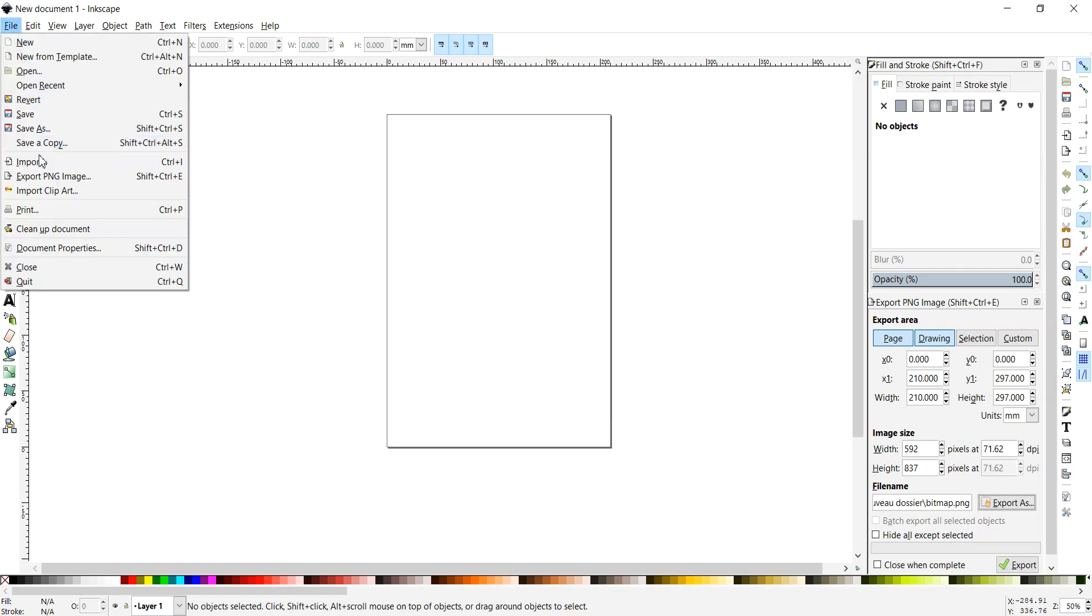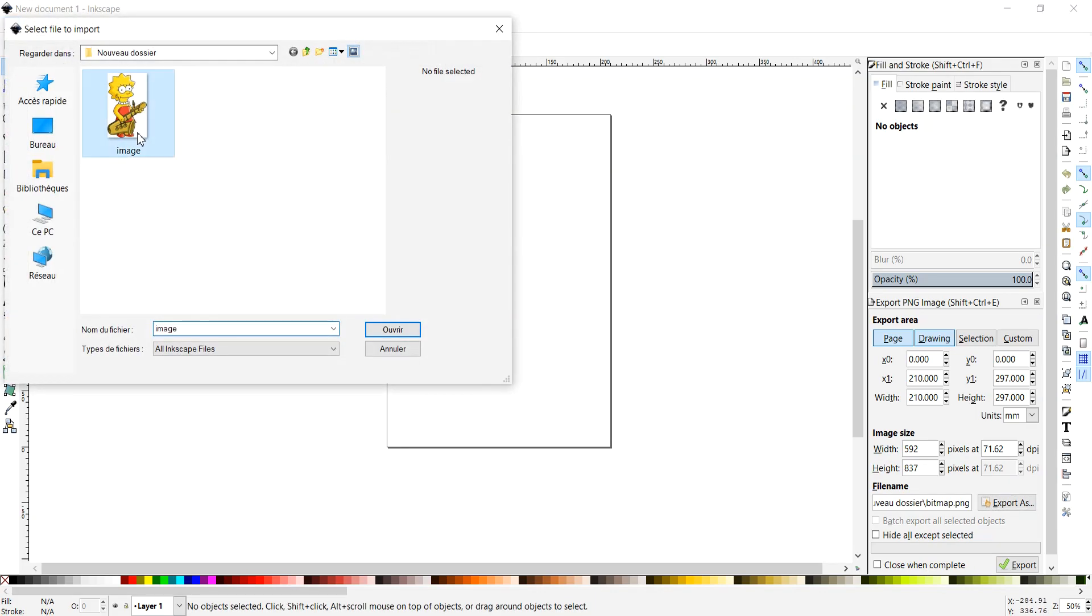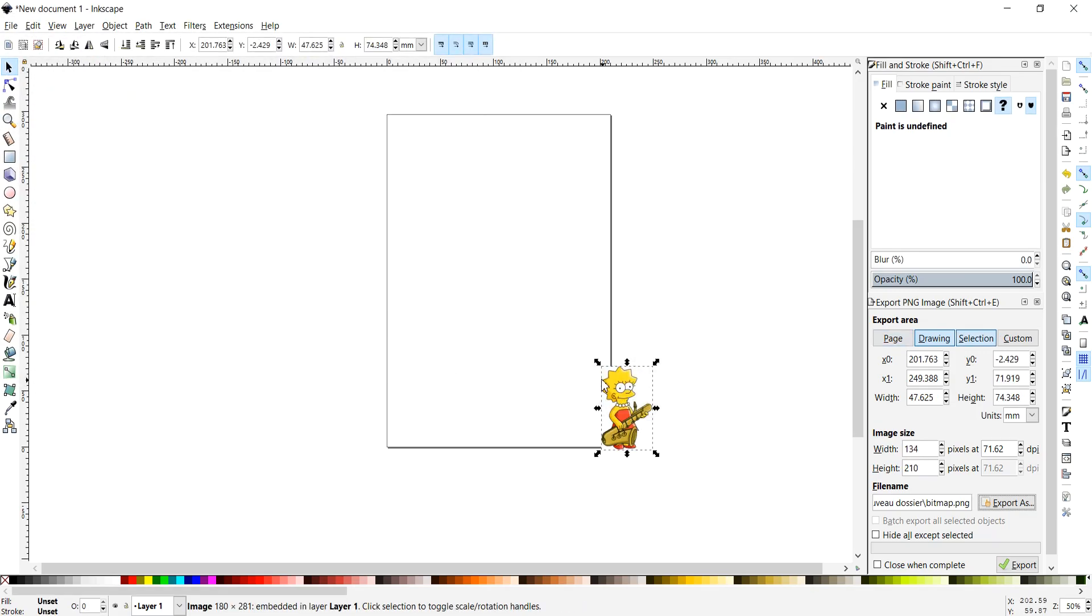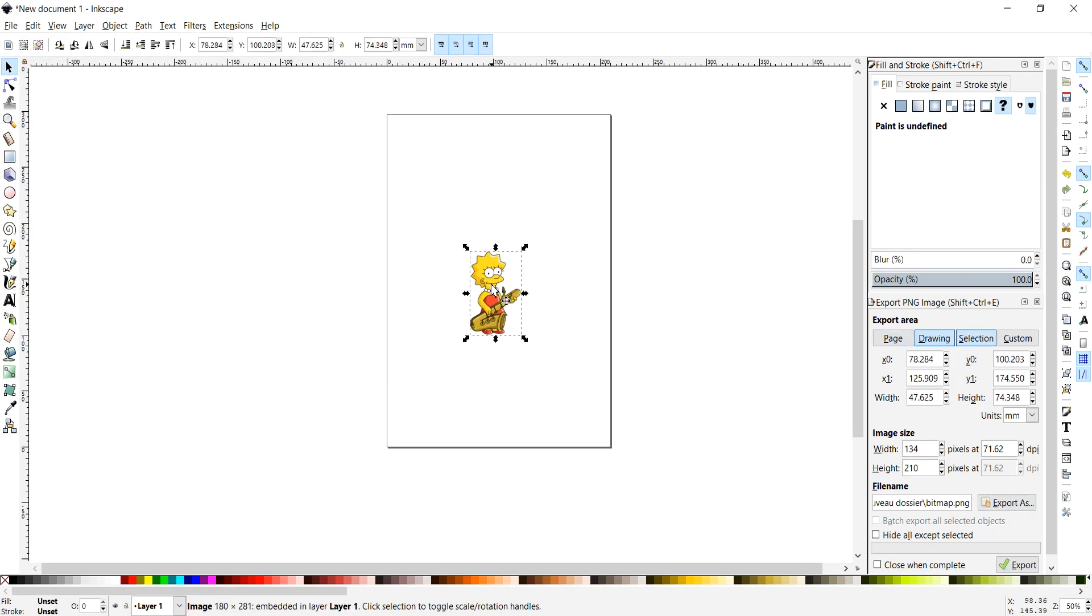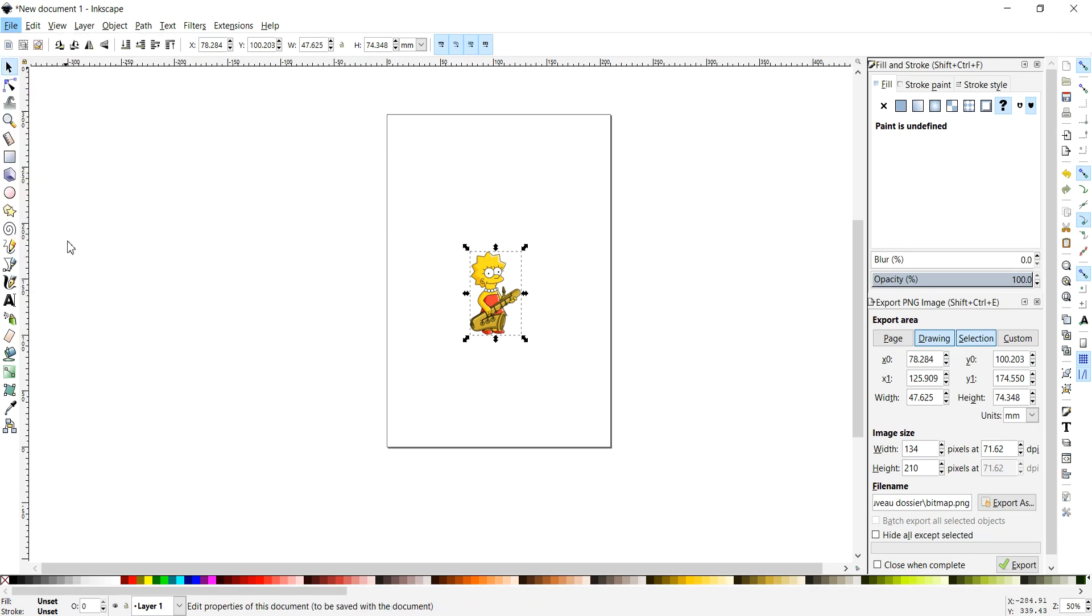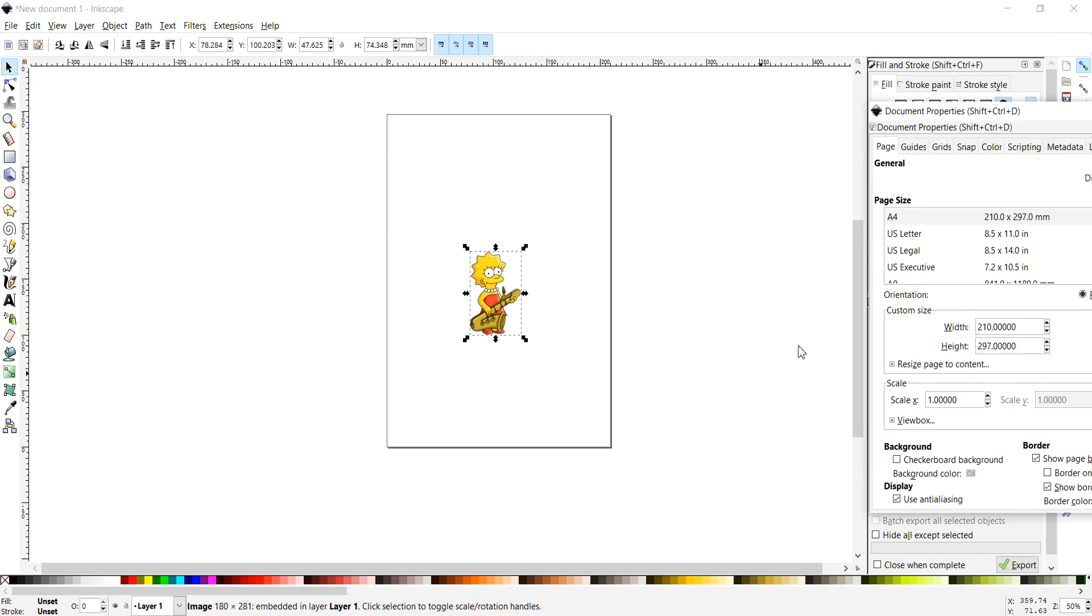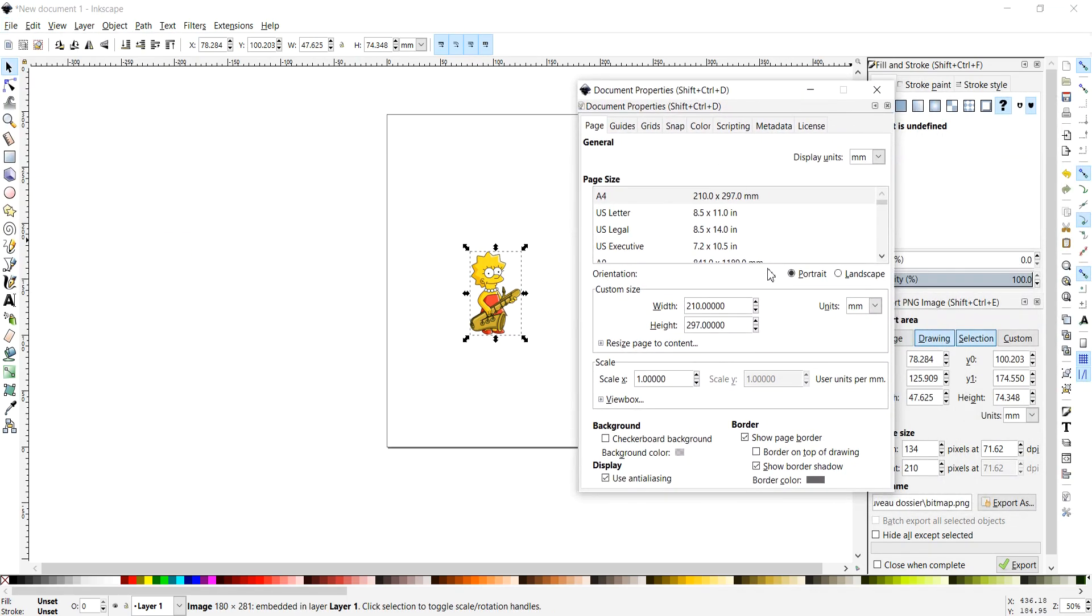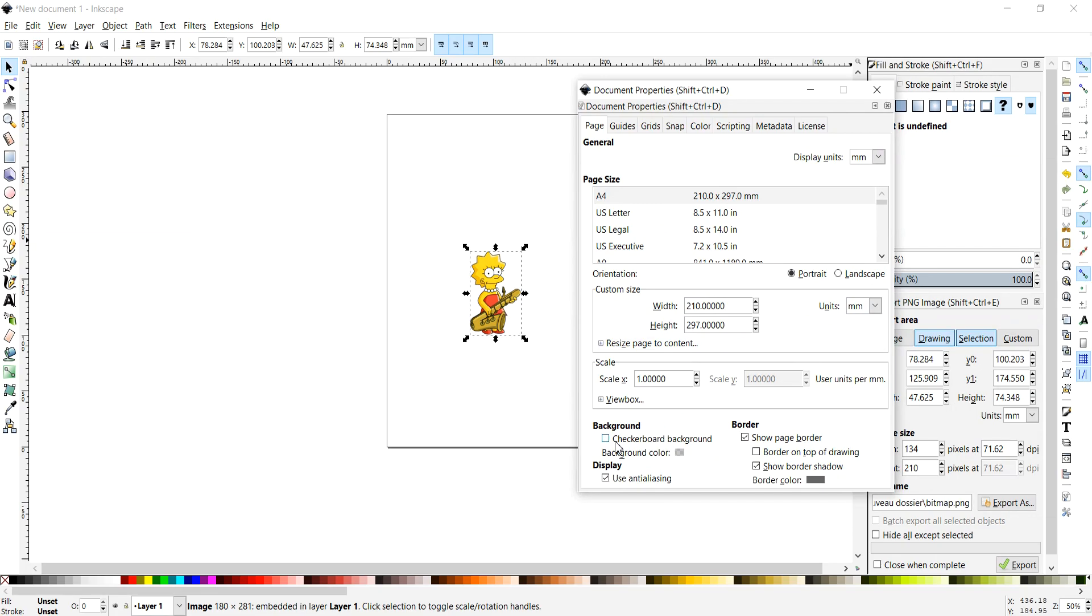First, import your image by going to File, Import, then go to File, Document Properties, and check the Checkerboard background for transparency.